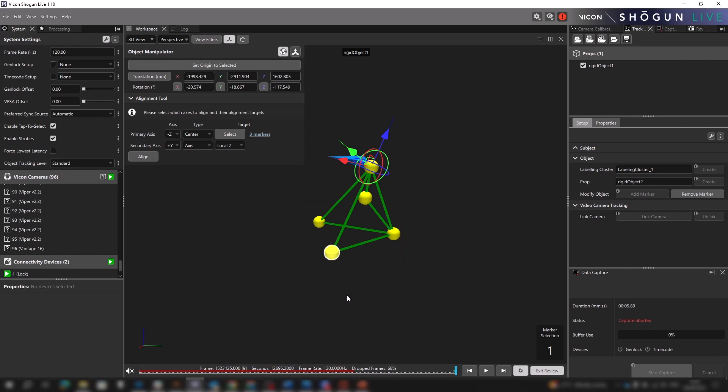Likewise, they can be labeled, unlabeled, or both. Now next to the select button, we see how many markers we currently have selected. If we hover over this, the relevant markers are highlighted within the 3D workspace.